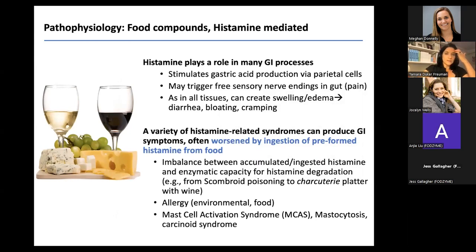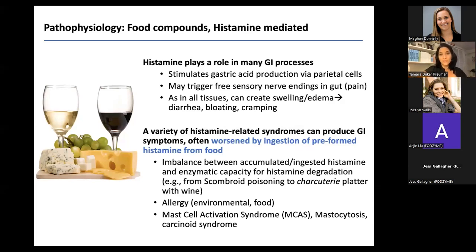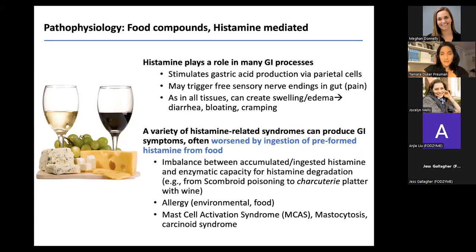Histamine is increasingly on our radar in clinical practice. It's a naturally occurring molecule — mast cells and basophils produce it — and it's also found in aged, cured, and fermented foods like wine, cheese, and charcuterie, as a byproduct of bacterial fermentation of histidine. In the GI tract, histamine stimulates gastric acid production — which is why H2 blockers like famotidine reduce acid — and it triggers sensory nerve endings and causes swelling in tissues throughout the body.